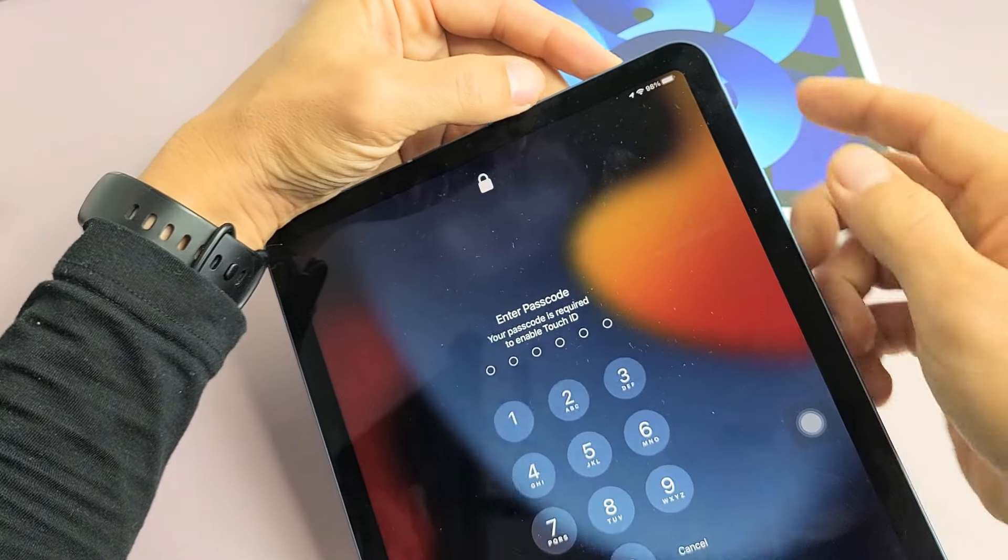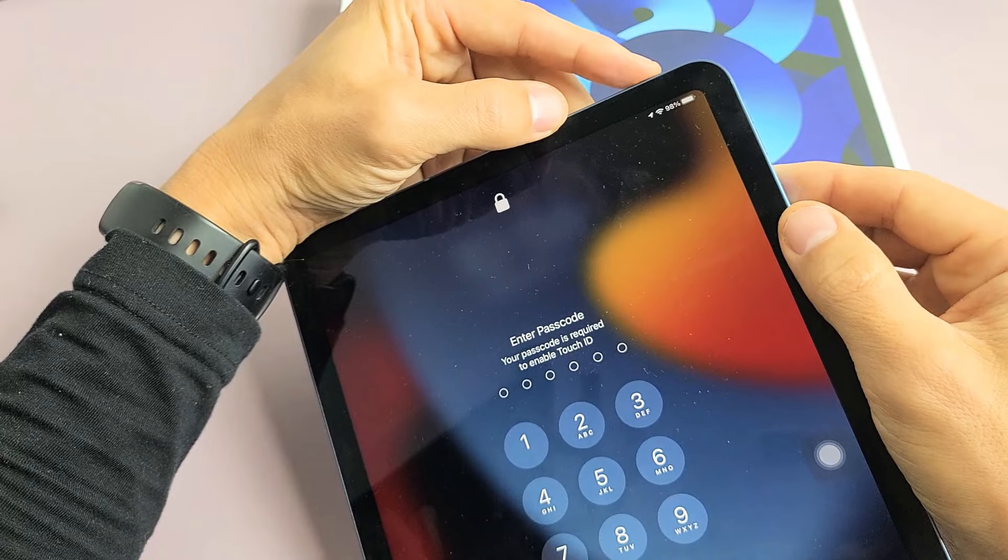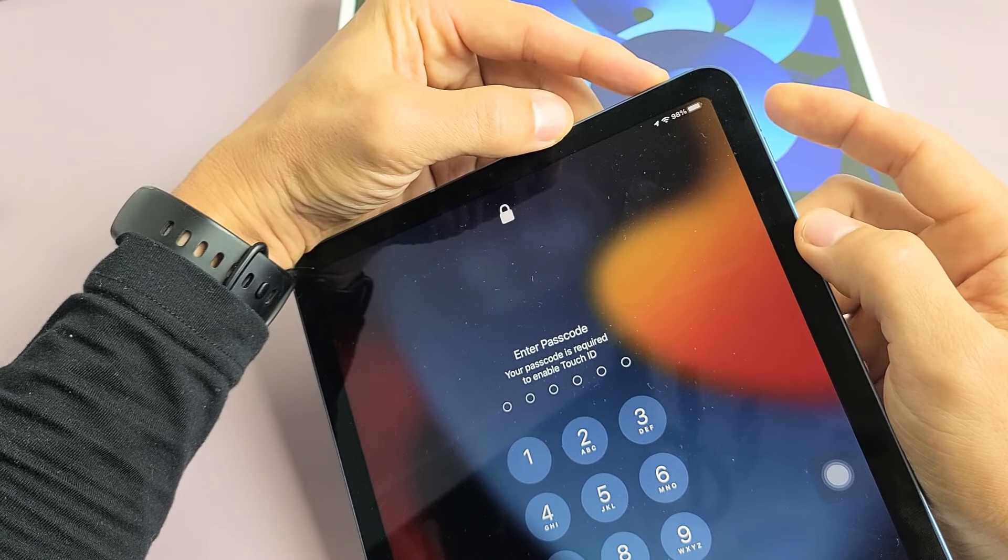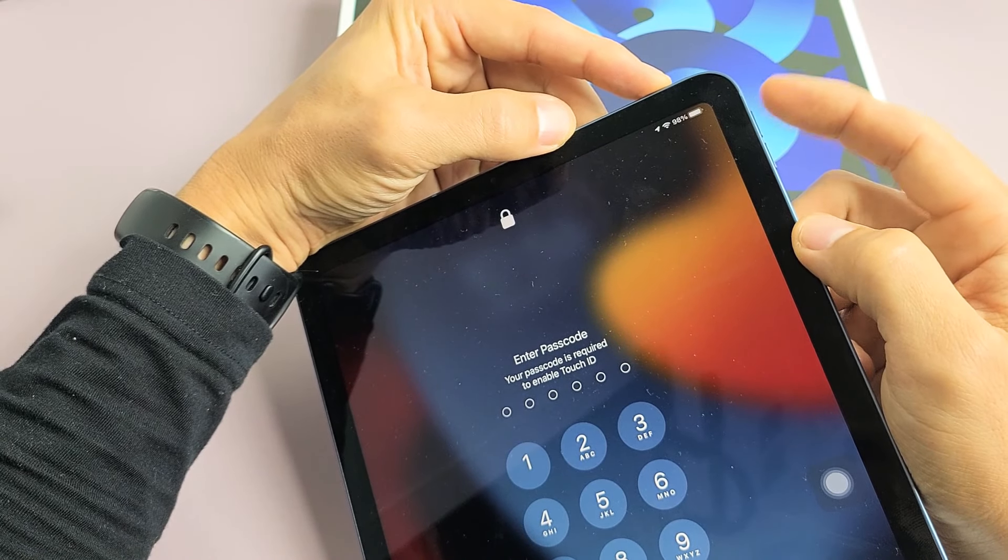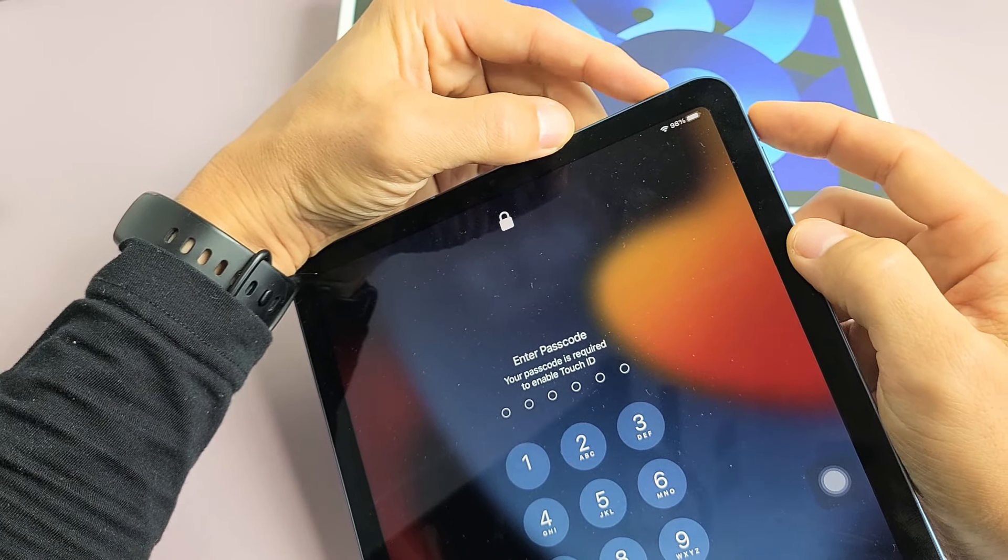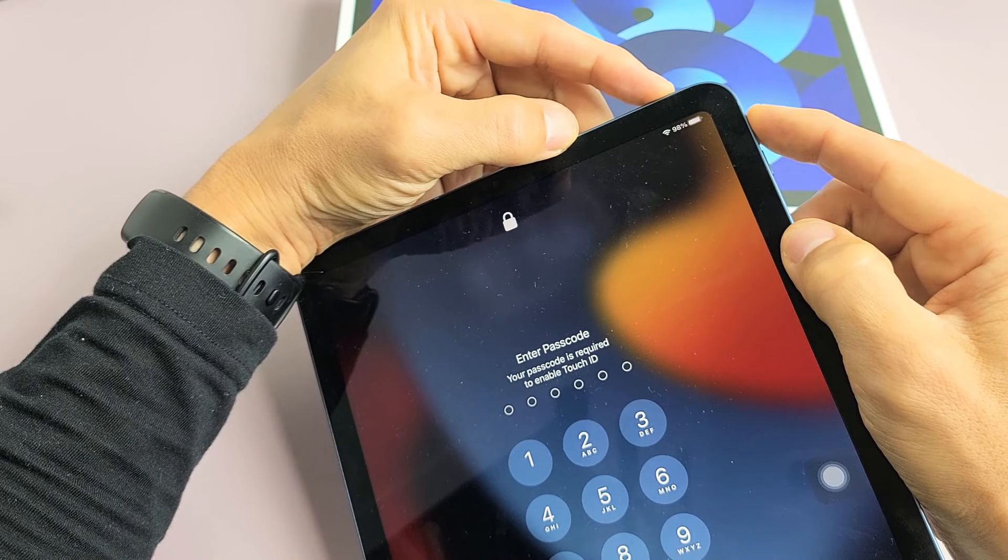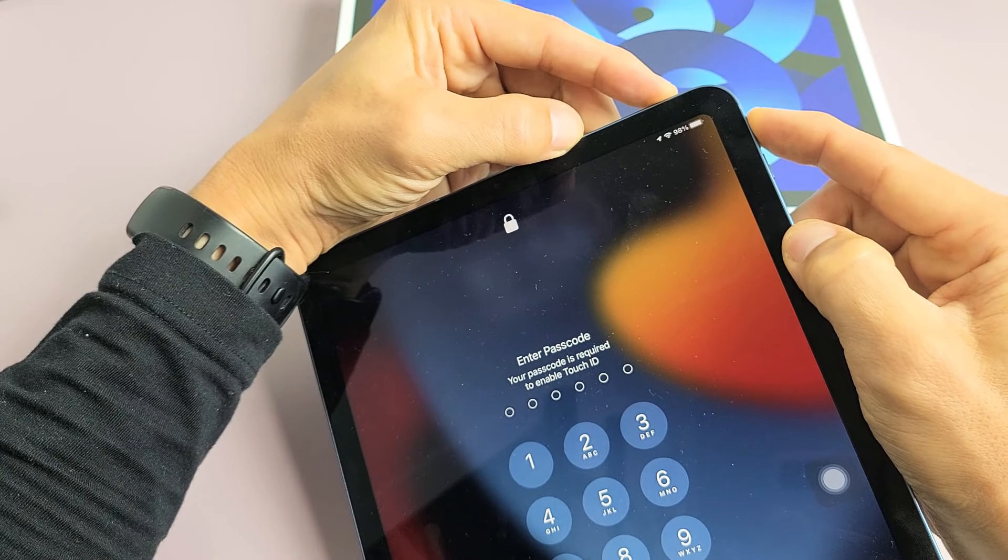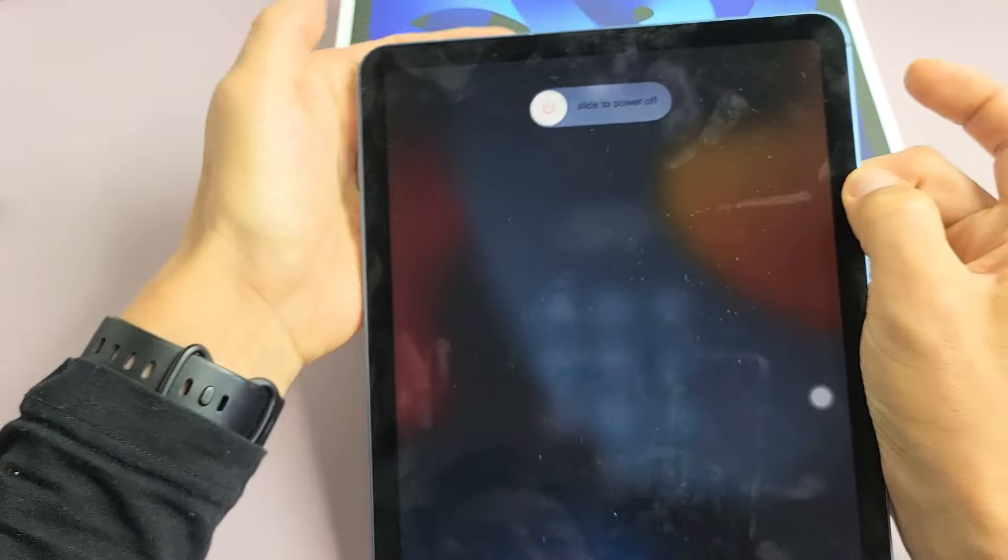Now another way to turn it off is using the power button, and you can also use volume up instead of volume down. This will work as well. Power button, volume up, ready? Press and hold both buttons. Boom.